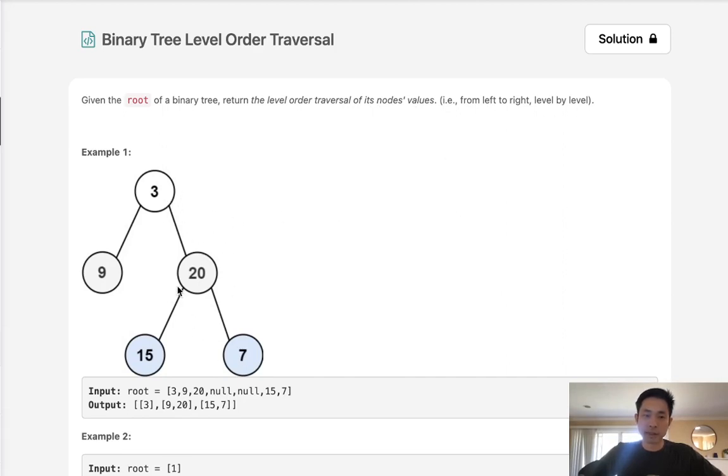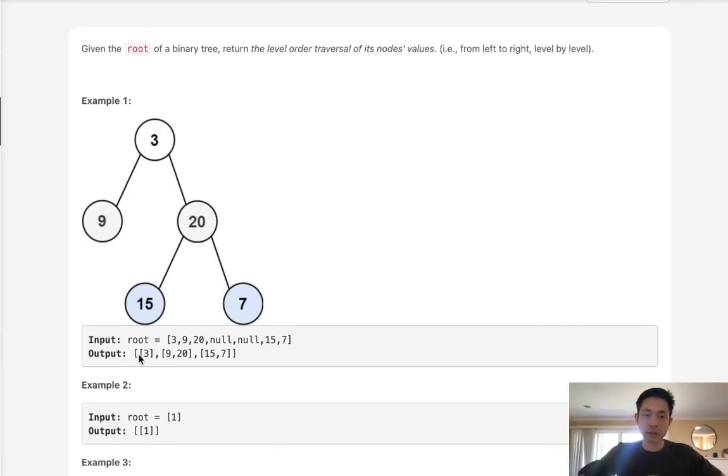Here we can see levels are basically the heights and we want to return a list of lists with an order from left to right. So starting at level 0 we have a 3 and then 9, 20 and then 15, 7.